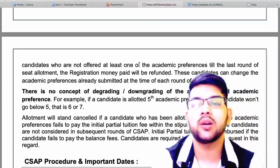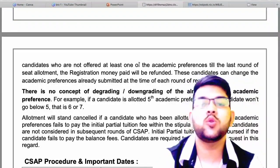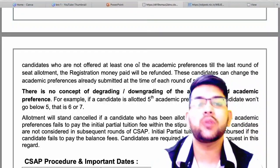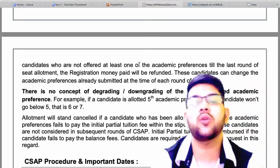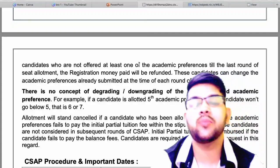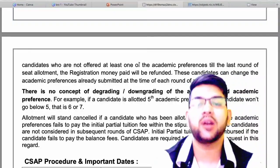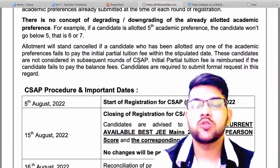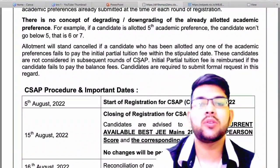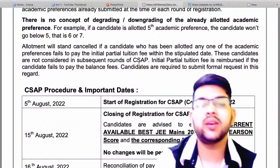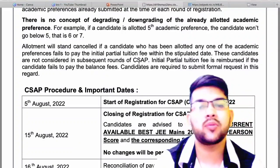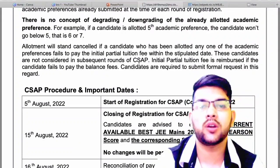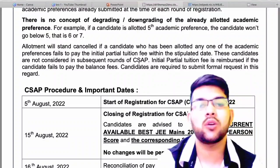One more important thing: there is no concept of downgrading. If you got the fifth academic preference in your choice filling, then the sixth and seventh cannot be allotted. Be sure about this because your choice filling cannot be changed. You have to fill it very carefully, otherwise even after filling the required choices you may not get the best one because the order will be incorrect.